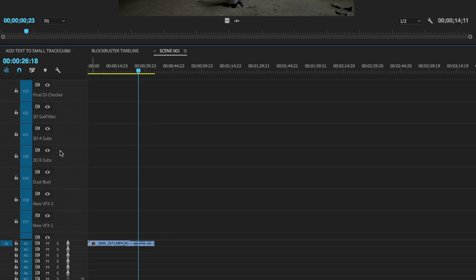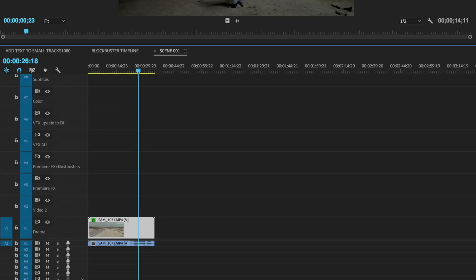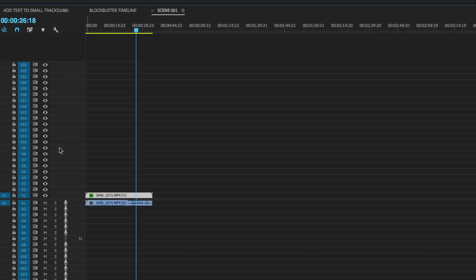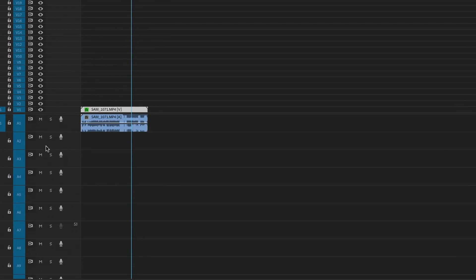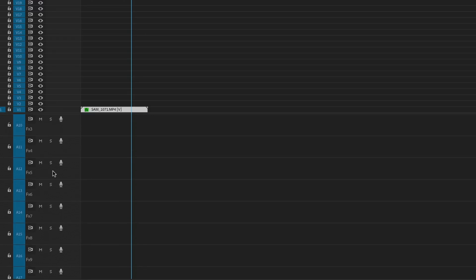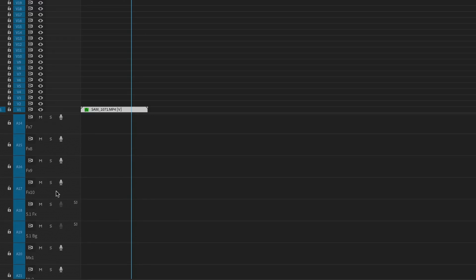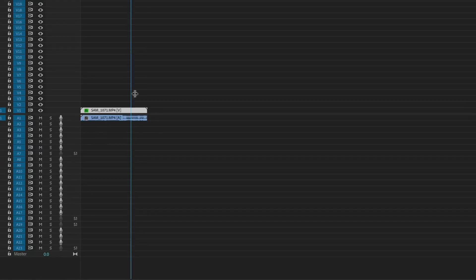That really limits how many tracks you can have on screen, and on a larger feature film you can often have 20 or 30 tracks. Same thing with the audio — you have to zoom in four times before the name of the track actually comes up. Most editors prefer seeing as many tracks as possible in their workspace.